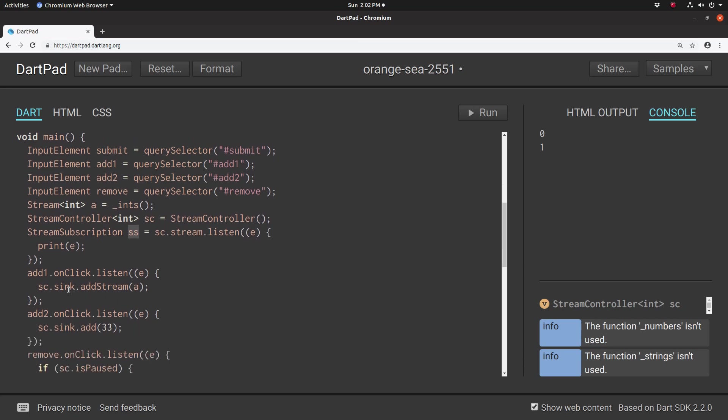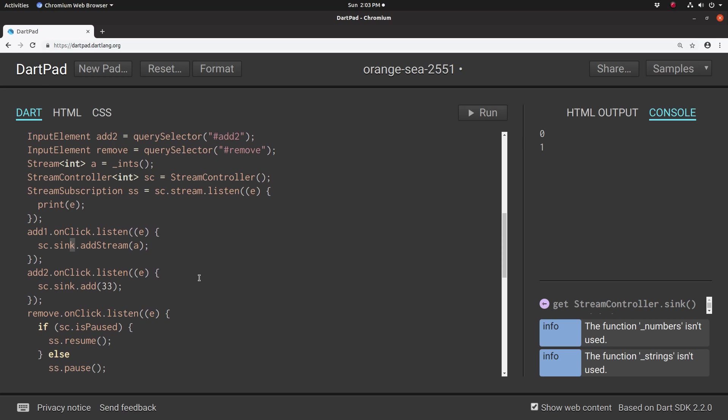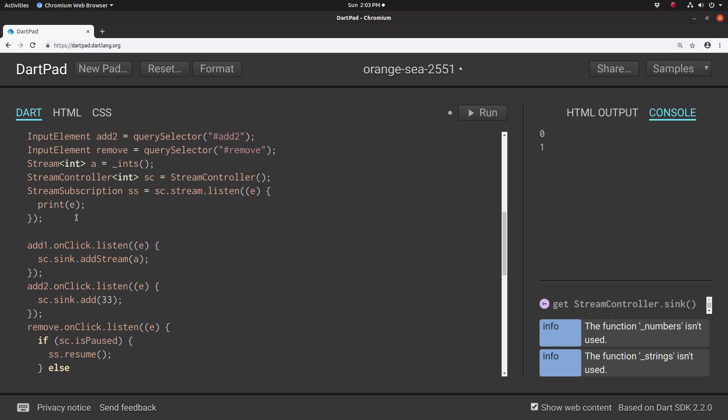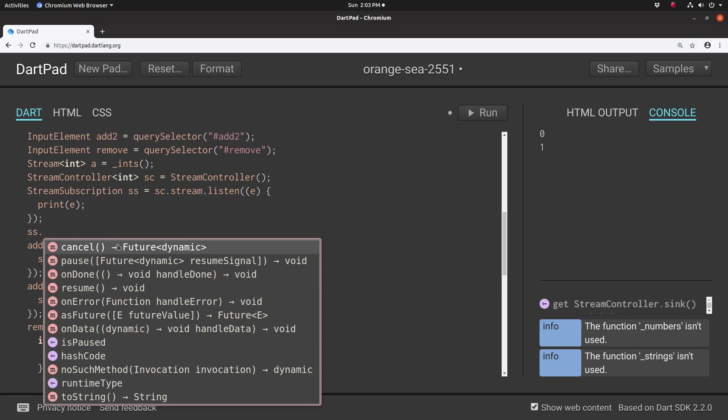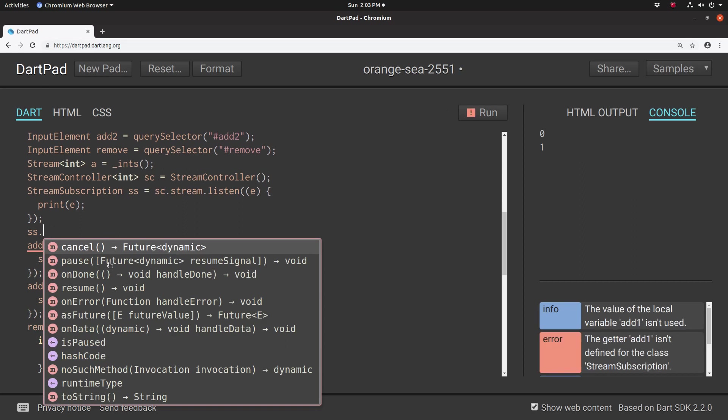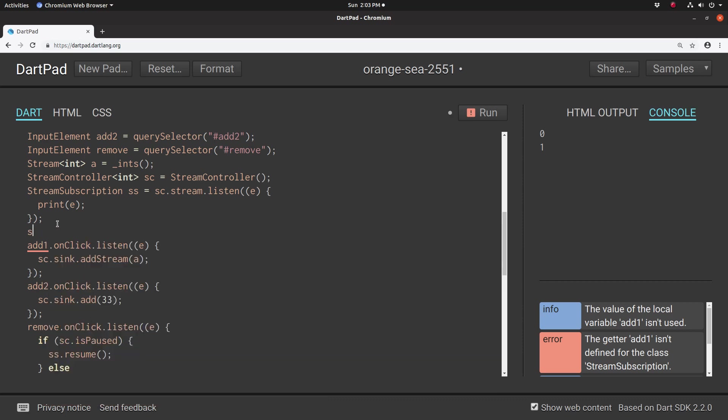We mentioned before in the previous video we have this stream controller. We'll add a stream onto it right inside here. But if we want to do something, what are our potential methods for the stream subscription? You can cancel it. You can pause it. Oh, that's pretty good. You can resume it. Once it's done, you can do something with it. You can do on error. There's a bunch of different things that you can actually do to it. You can convert it to a future, I think. We'll take a look at some of these things.